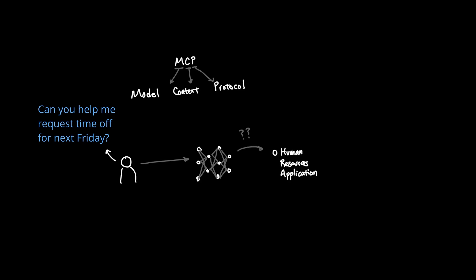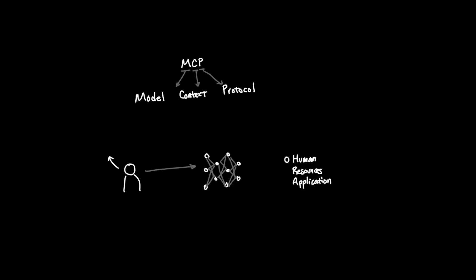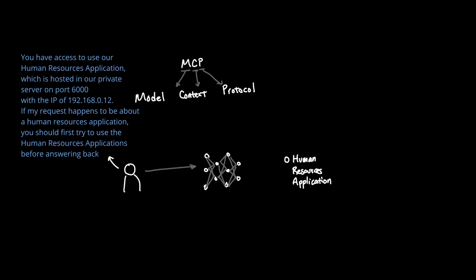Now, the LLM has no clue how to communicate with your human resources application. Actually, what's worse is that LLM doesn't even know that there is such a thing as human resources application.